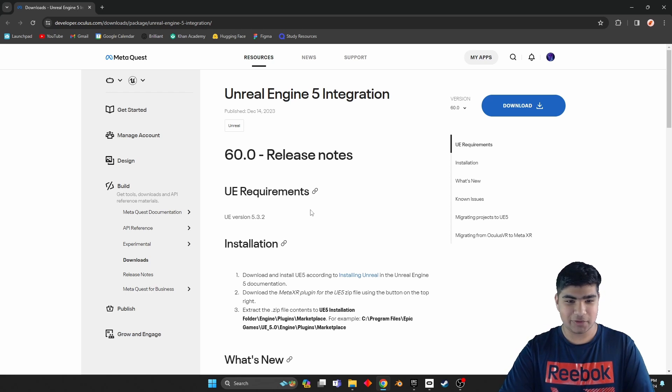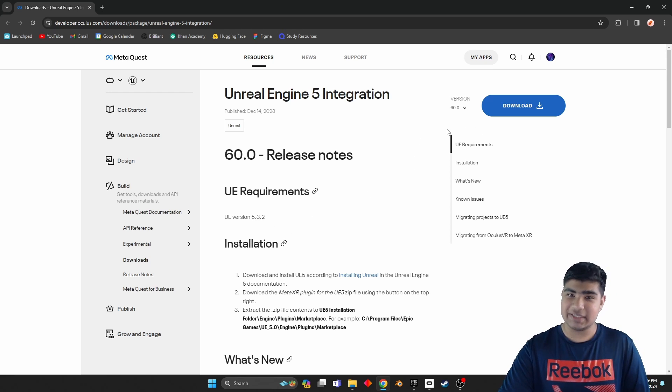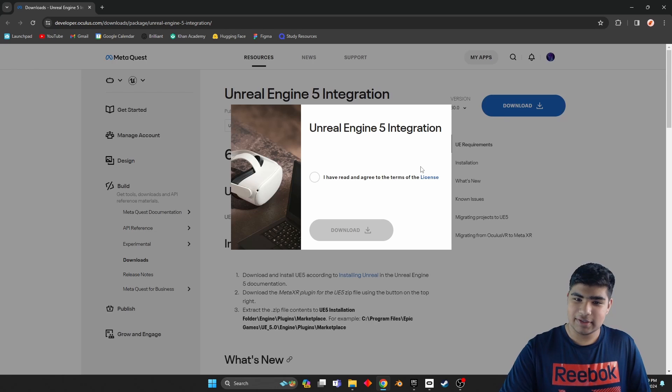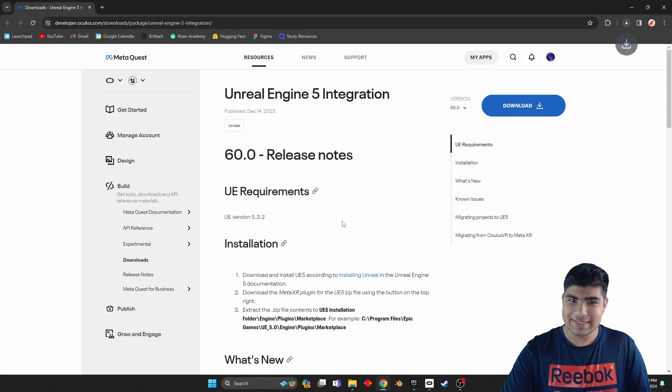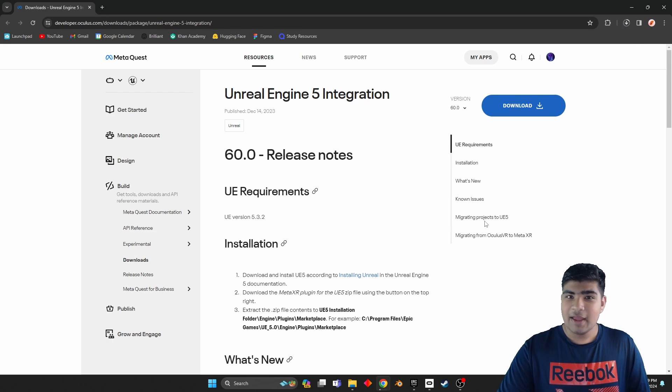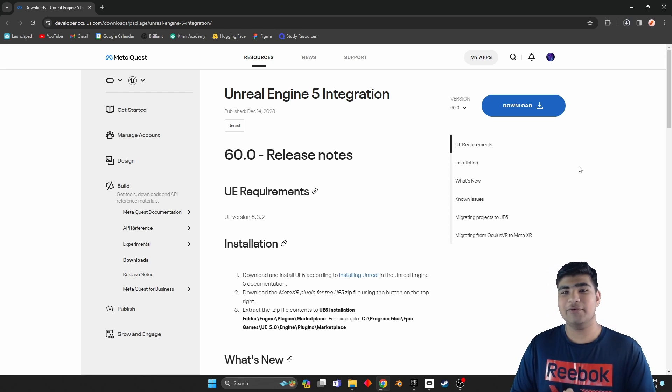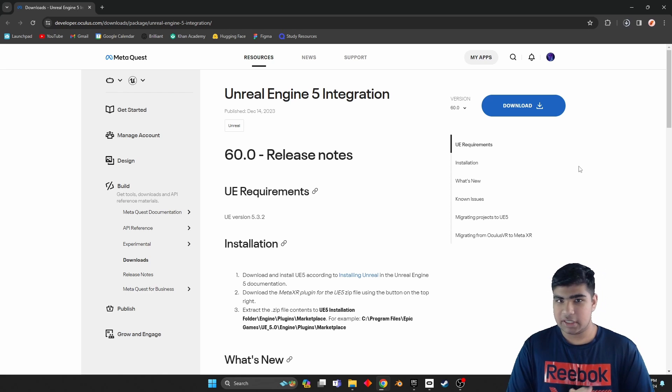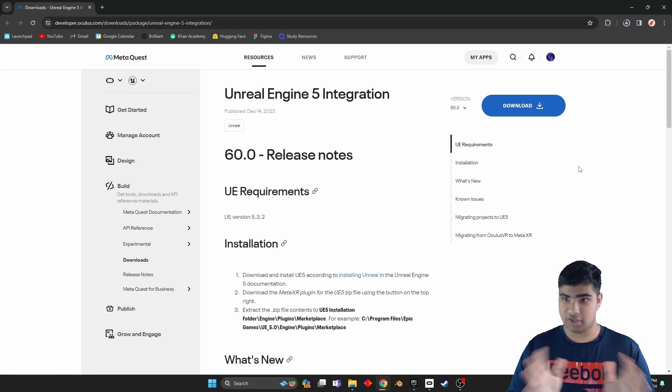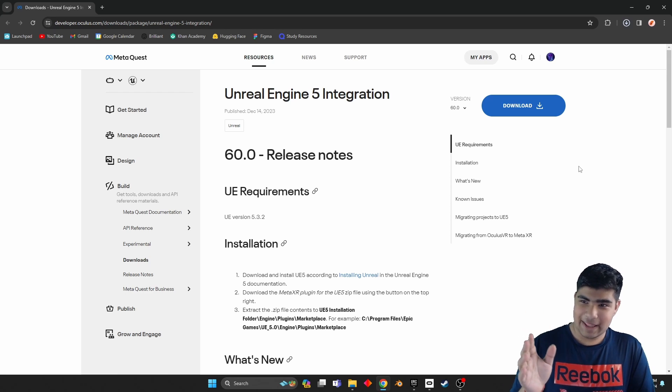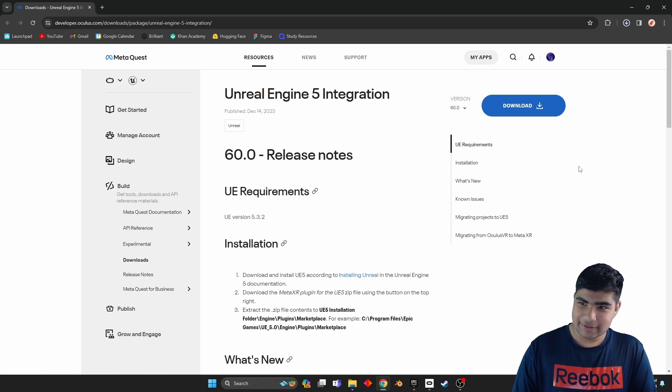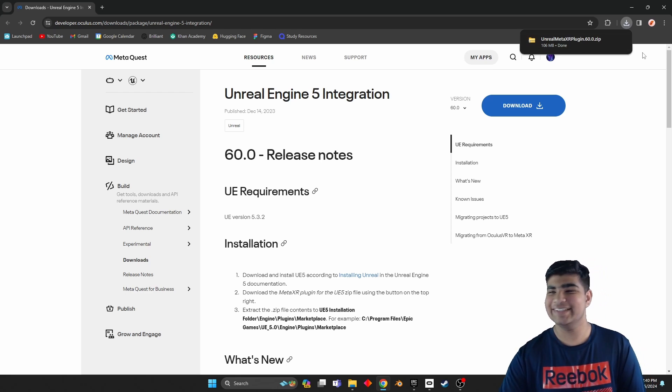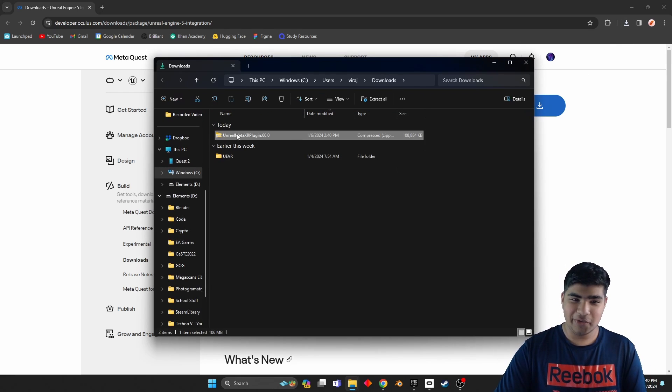I am using 5.3.2 because it is currently the latest version. So without further ado, download and just wait for that to download. Might take a minute, might take two, might not take a minute. And we're done.